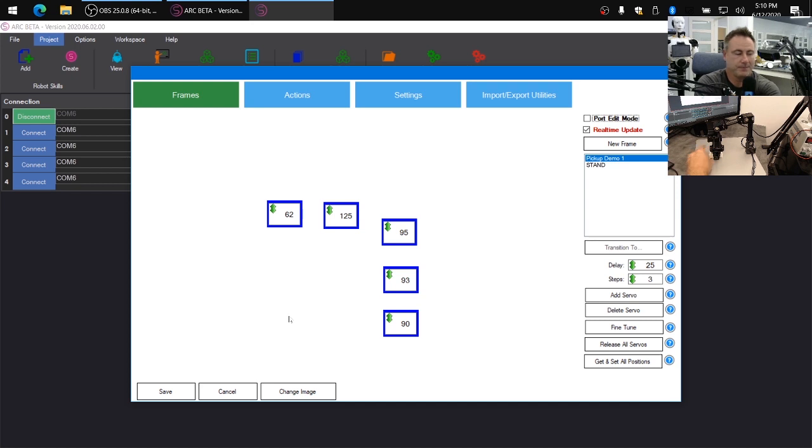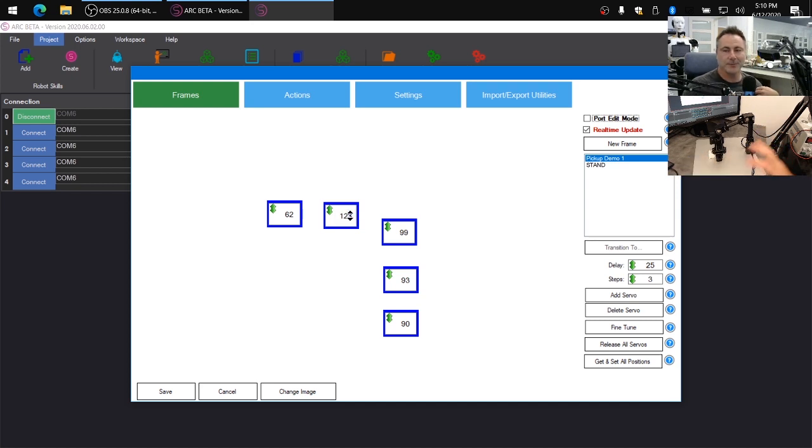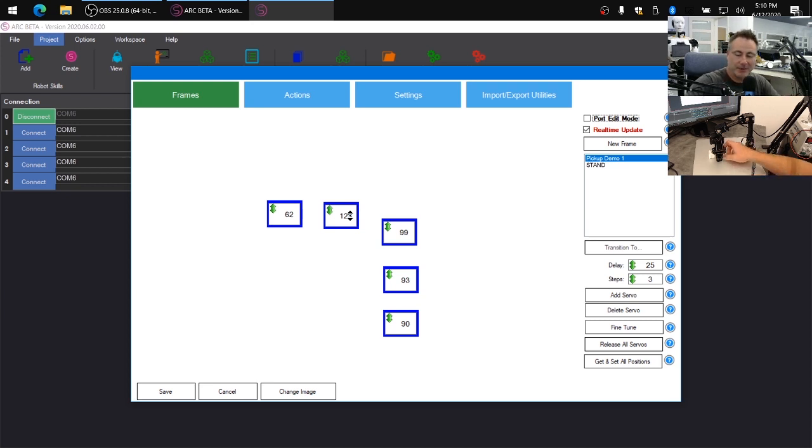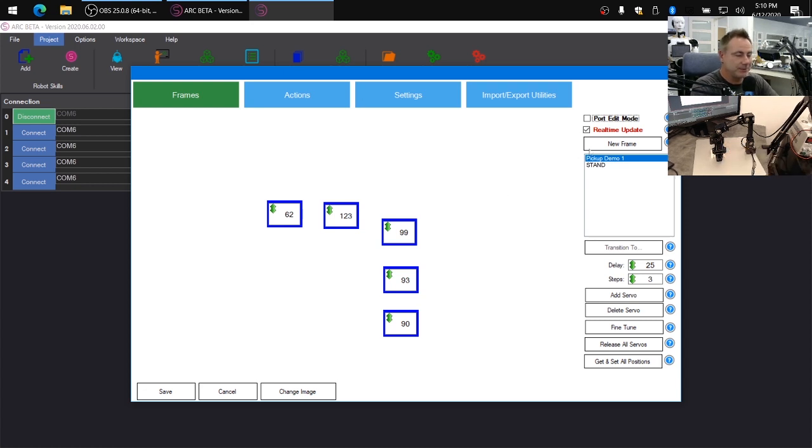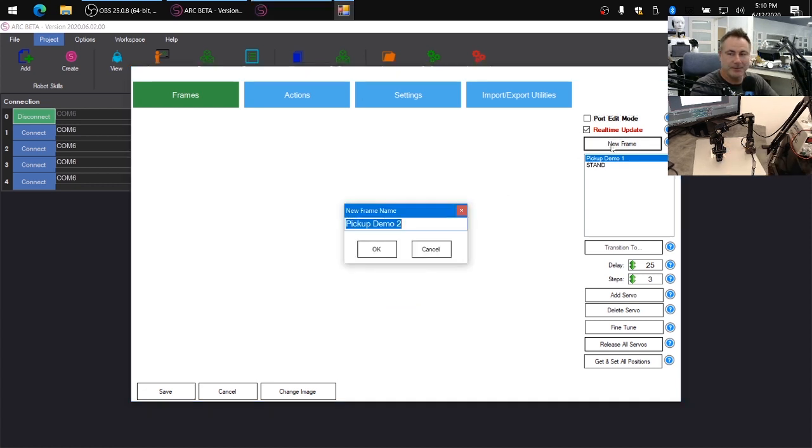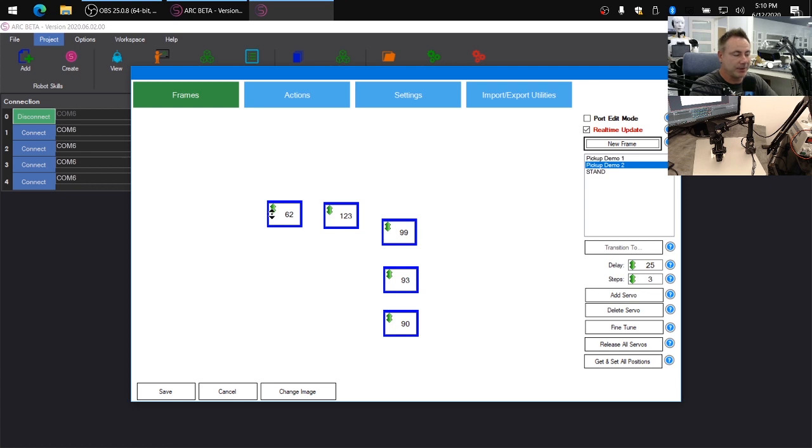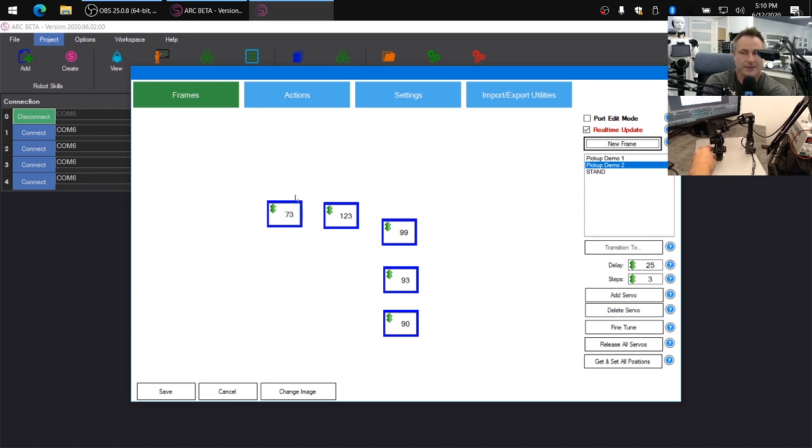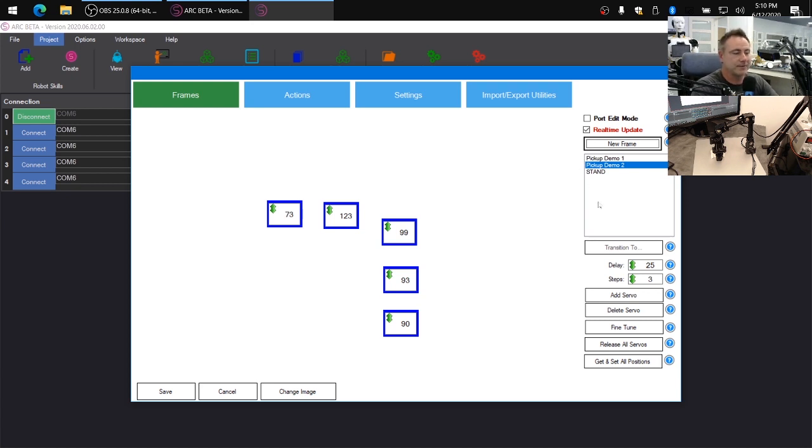And you can move the robot as well by hand to reverse kinematics to be able to actually position this robot. And we'll show that to you in a minute. So now we're going to create new frame and it's automatically going to call this frame number two. And now we want to close the gripper on the object. There we go. That feels nice. It feels like it's not too tight and putting too much pressure on the servos.